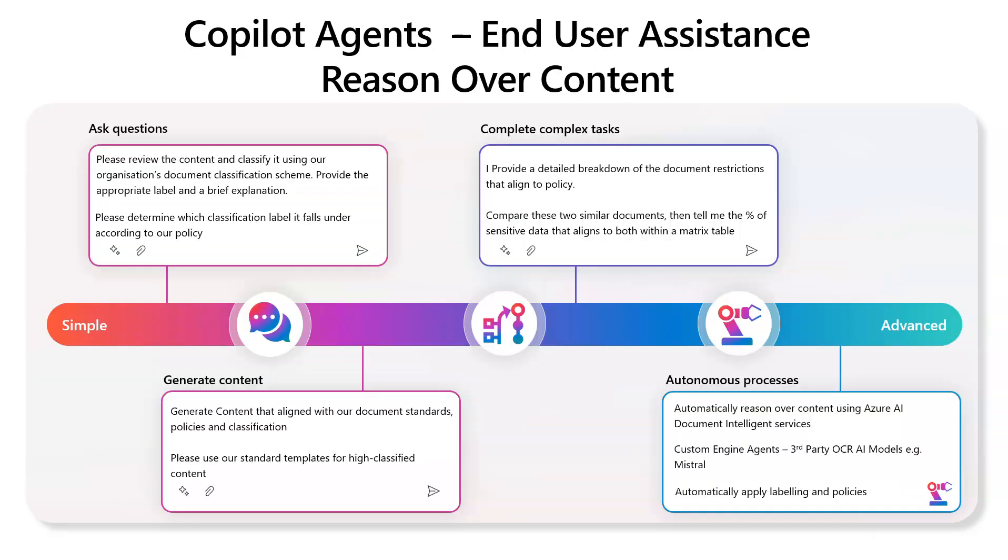They're either on the YouTube channel under Graham Hosking or on LinkedIn as well. Today, we're going to talk about how Copilot agents are going to help end users assist in the classification of documents.